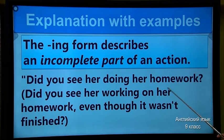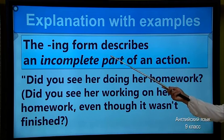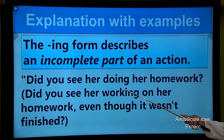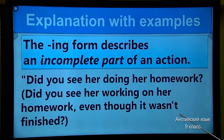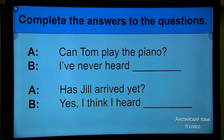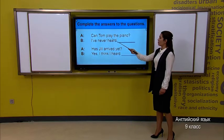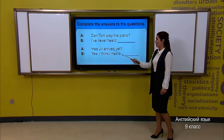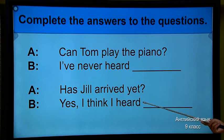Now, next task — explanation with examples. The -ING form describes an incomplete part of an action. 'Did you see her doing her homework? Did you see her working on her homework?' Even though it wasn't finished — you see? The examples show it's not a completed action. So here are the questions; you should complete with your answers. Can you do it? Questions: 'Can Tom play the piano? I have never heard...' Second one: 'Has Jill arrived yet? Yes, I think I heard...'